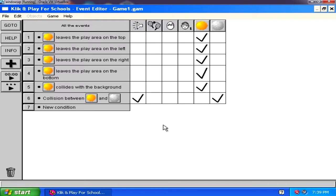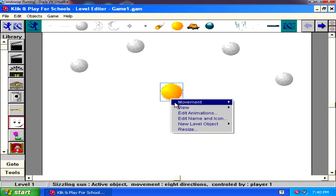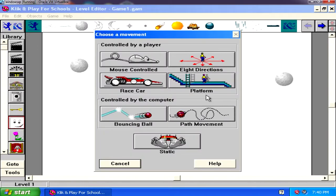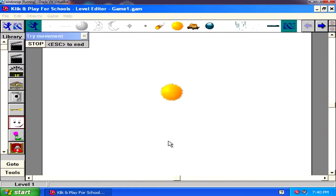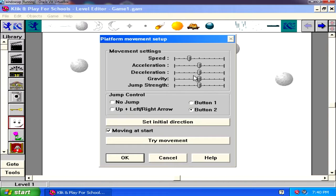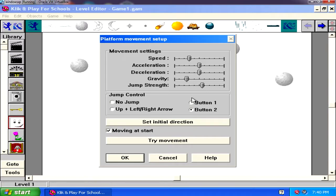Let's go back to the level editor and change the movement to platform. Set the speed somewhere around there and try movement — I think it needs to jump a little higher, so the gravity needs to be lower and jump strength a bit higher. Try movement again. That works fine. Let's adjust a tiny bit more and hit OK.